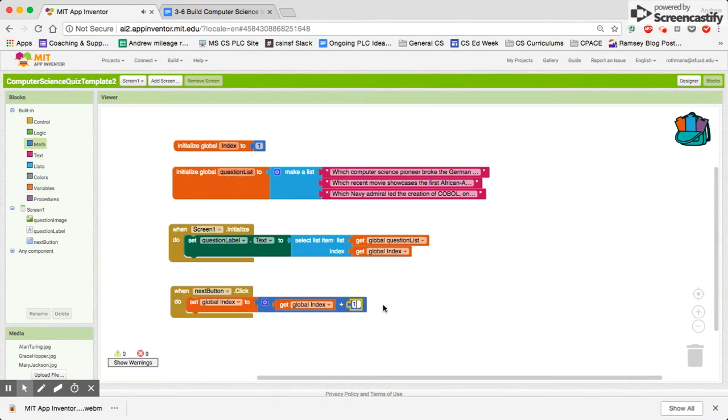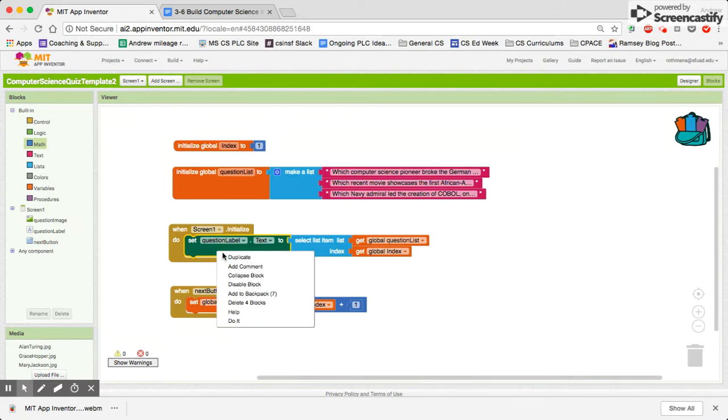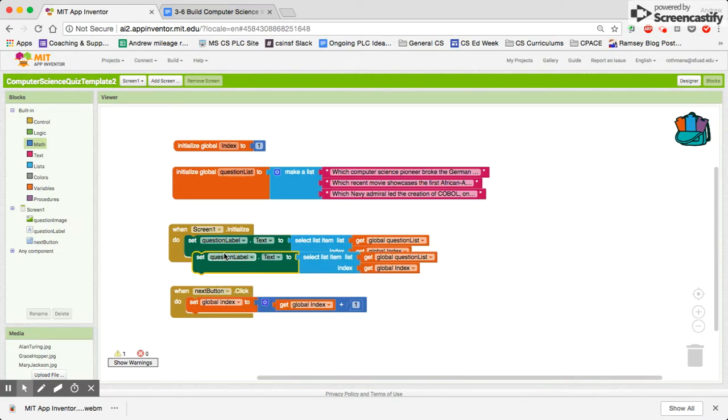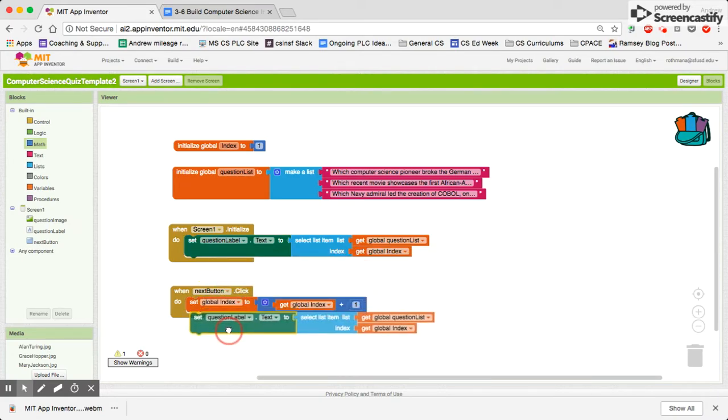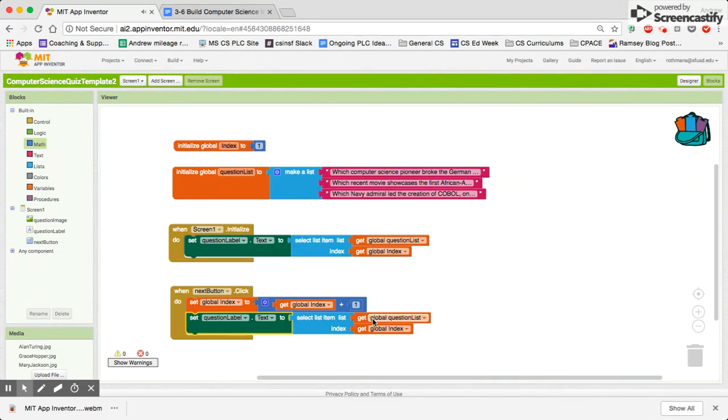And then the next thing is, of course, we need to set the question label. We can just click on here and duplicate it. Yep. And then we can set our question label text to whatever item is showing in the question list. In this case, we will now have gone from 1 to 2.